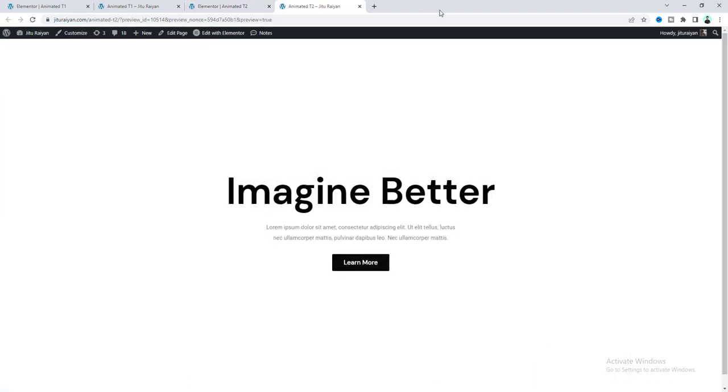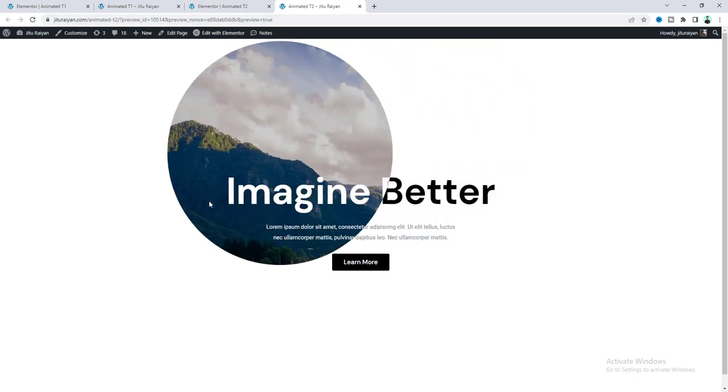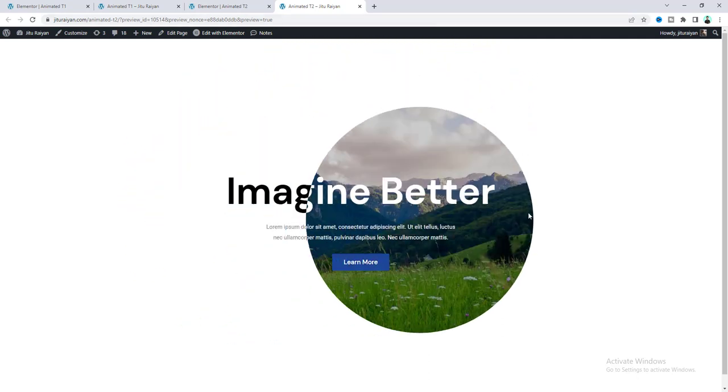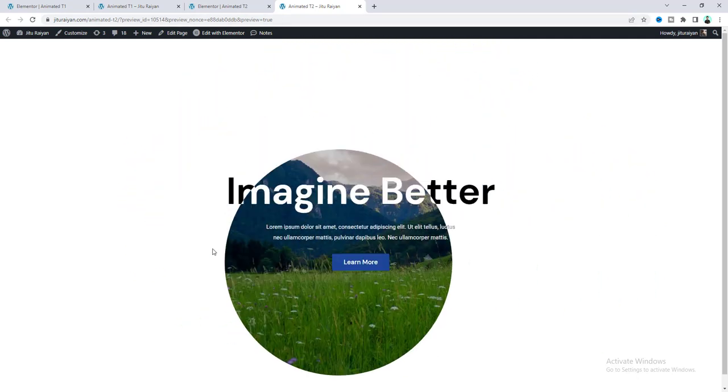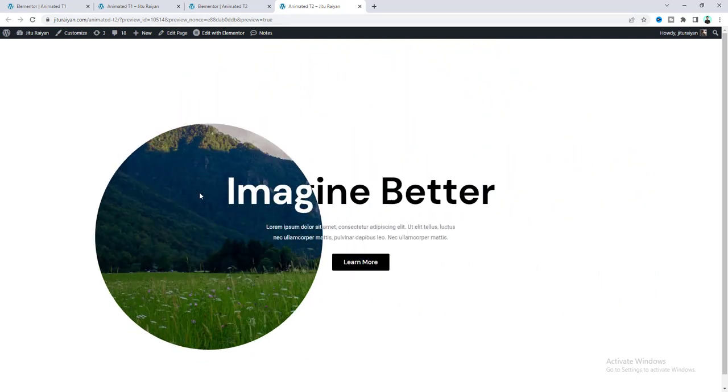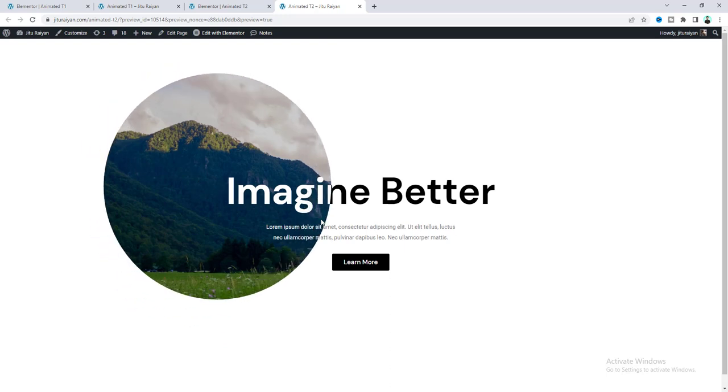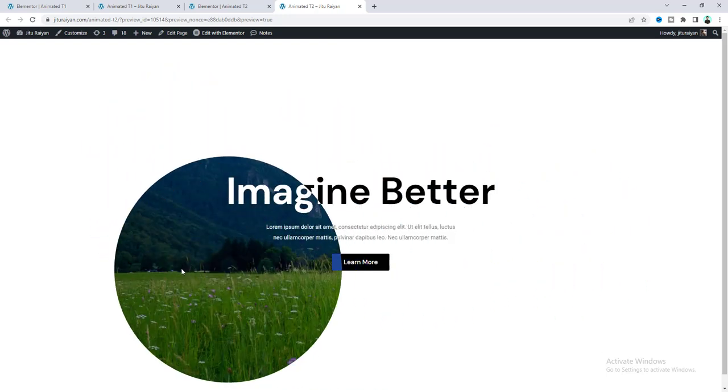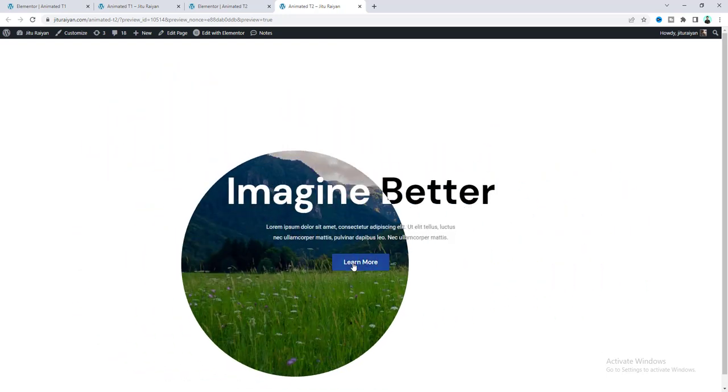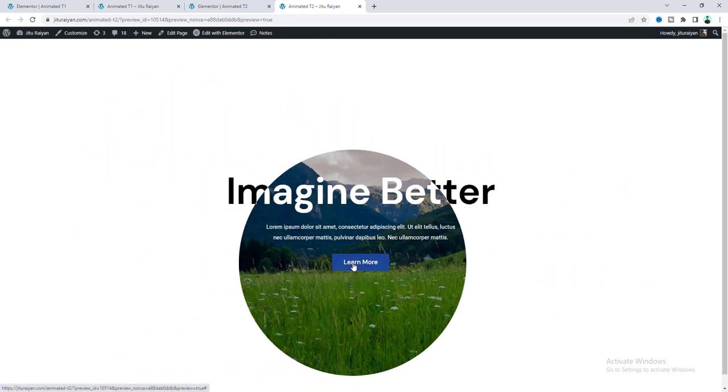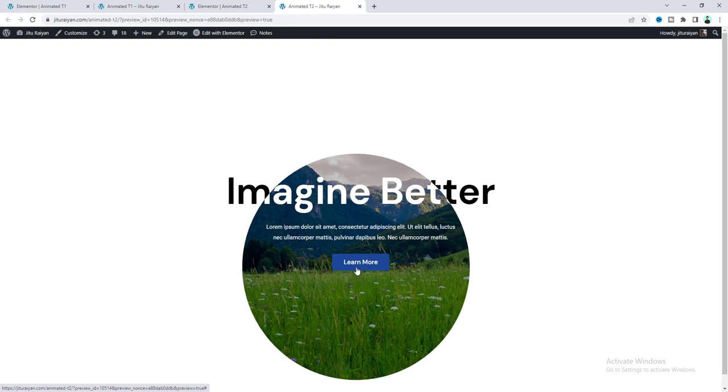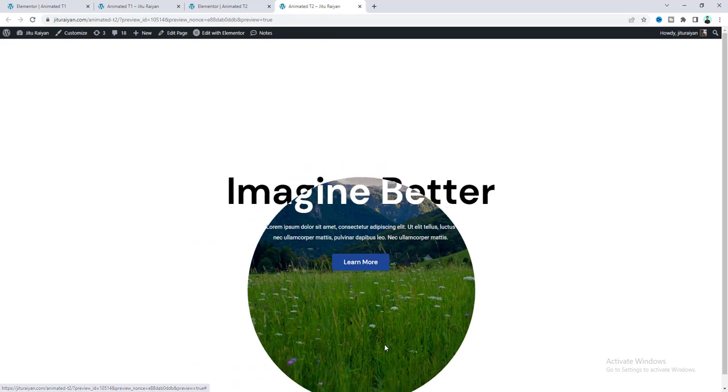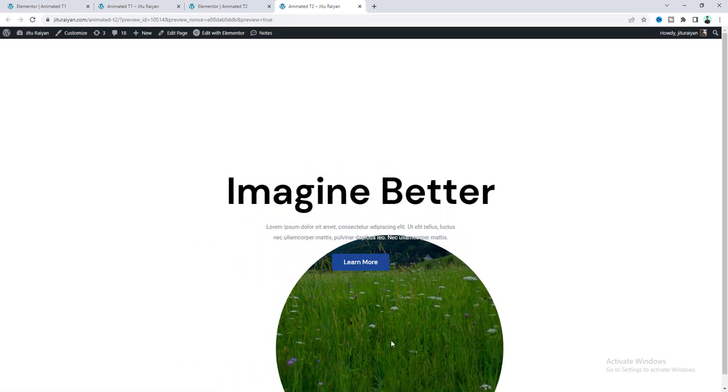We can see this beautiful entrance animation. And this circle is also perfectly working. So, that's how you can easily create this animation in your Elementor website. So, if you enjoyed this tutorial, then don't forget to like and subscribe to this channel. Thank you so much for watching. I'll see you on my next video.